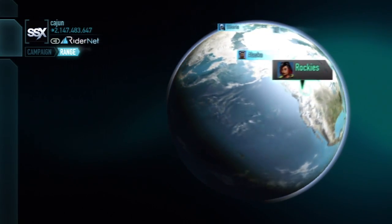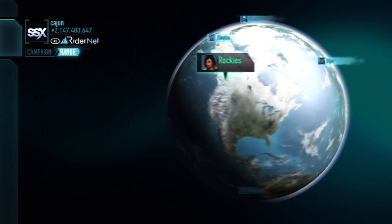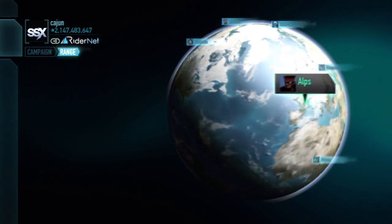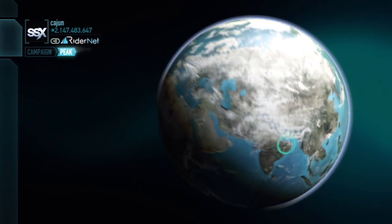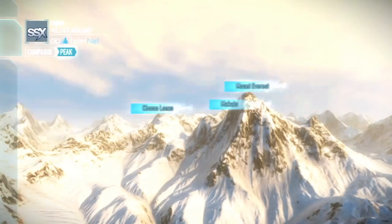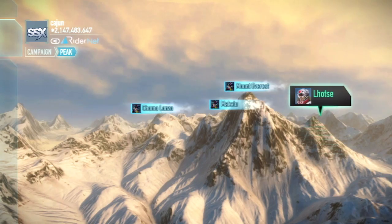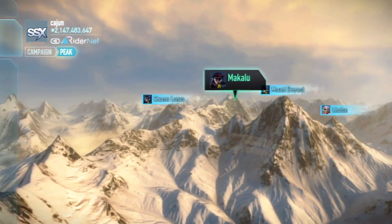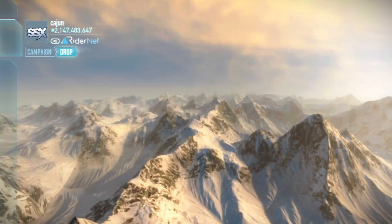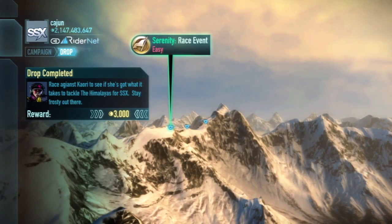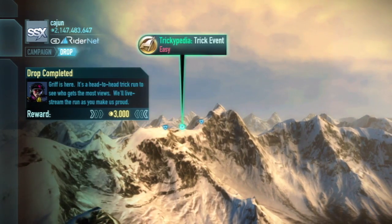Starting with the interface inspired by Google Earth, there are nine major regions around the world to select from. Within each one of those regions, there's multiple mountains, and on each one of those mountains, there's multiple drop points.